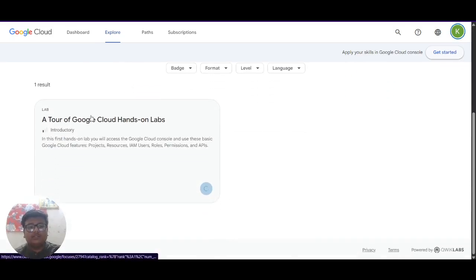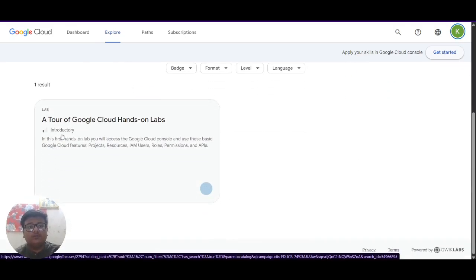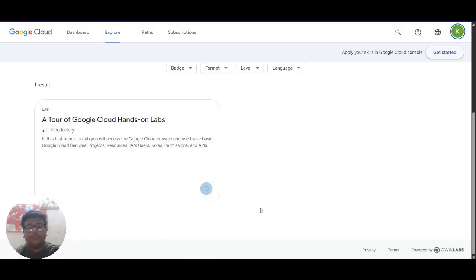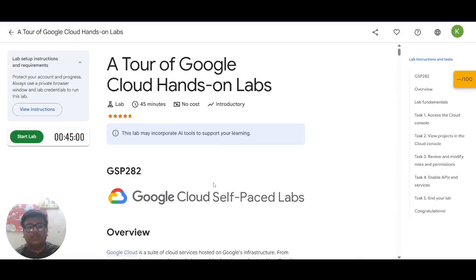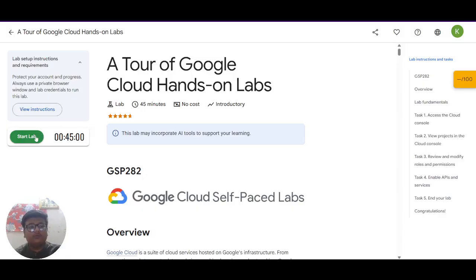After that you can see there is a lab, a tour of Google Cloud hands-on lab. We have to proceed and complete this lab in order to receive the 400 credits. So let's start this. What you have to do is click on start lab.